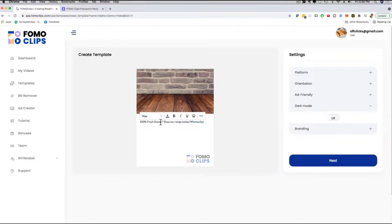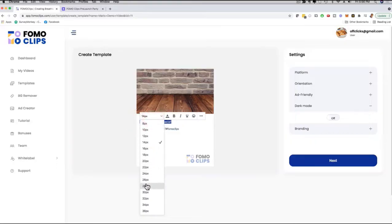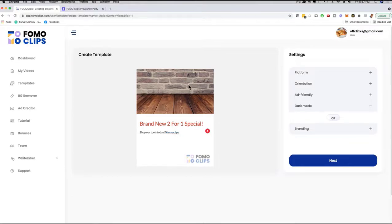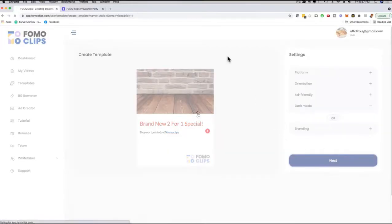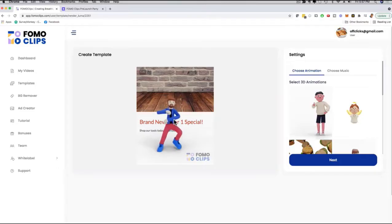I can switch to dark mode or light mode, and I have branding options as well. For example, I can change the text to say 'Brand New 2-4-1 Special,' move it down, change the size, and change the color to red. On the next step I choose the animation. Right now it looks a little plain, but remember you can change any background image — take one from your prospect or client and customize it right here.